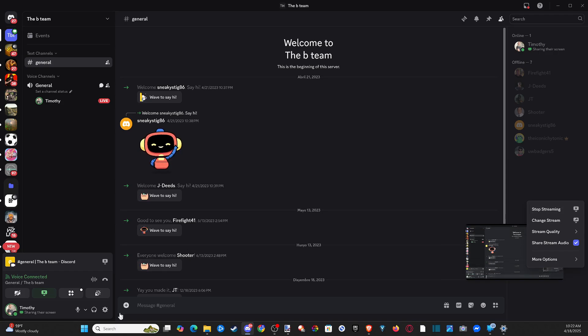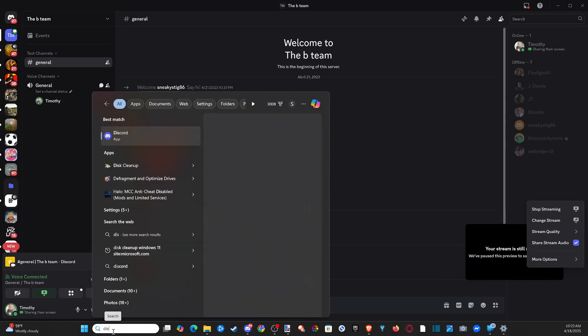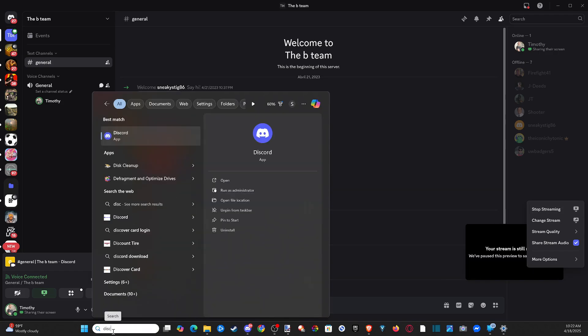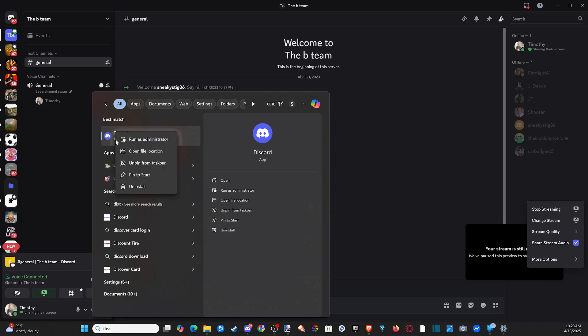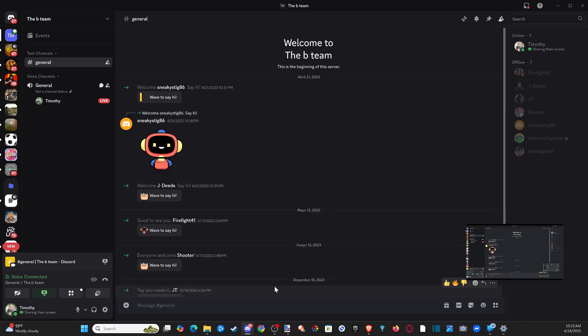So you have to find the Discord application. So we can just type in Discord right here, right click on it, and then we want to go to run as administrator. You can see this option, and we should be able to get it to run there.